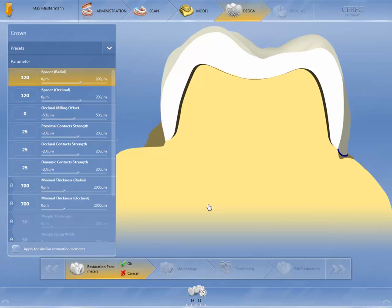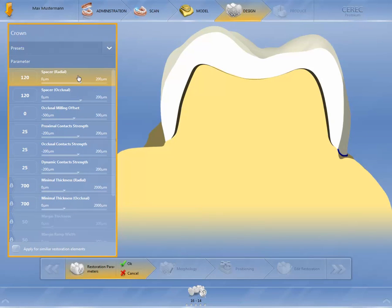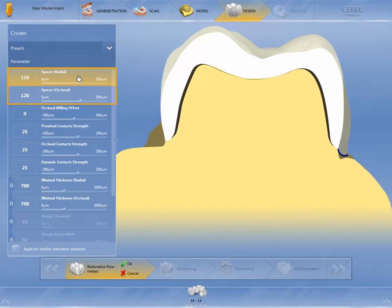First of all, you should check the parameters for your restoration elements. The spacer describes the space for the cementation material on the fitting side of the restoration. Different spacers can be set for the radial and occlusal surfaces.